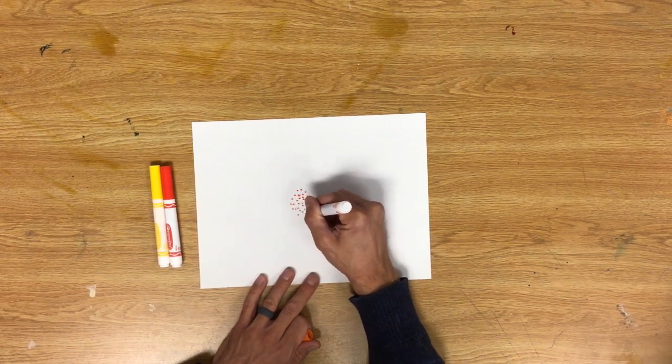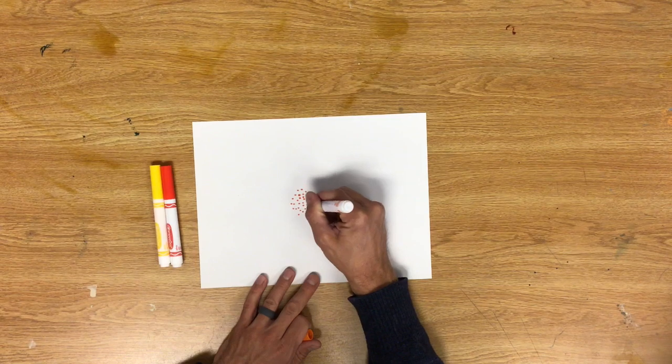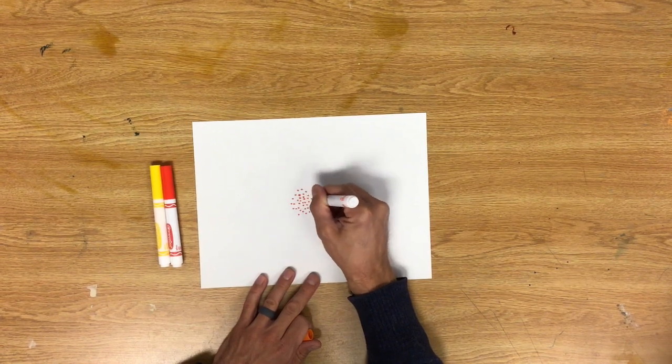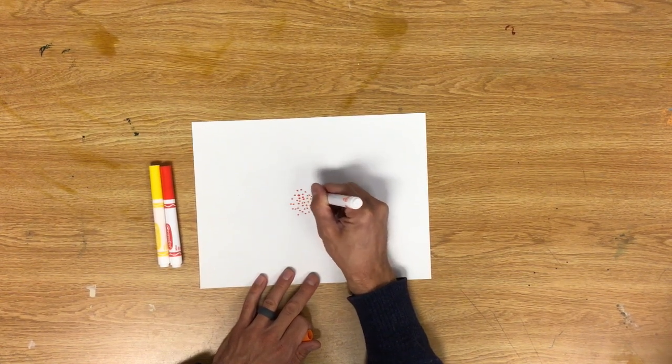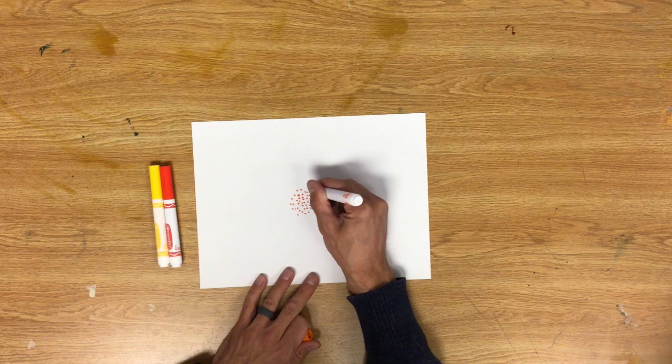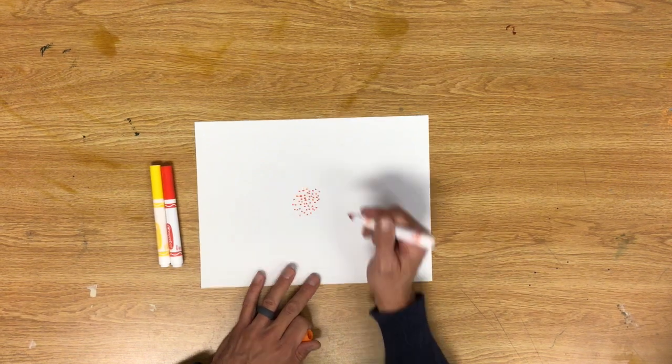I don't want it to be white around there, so I'm going to fill it all in. You want to start in the middle and start spreading your way out.